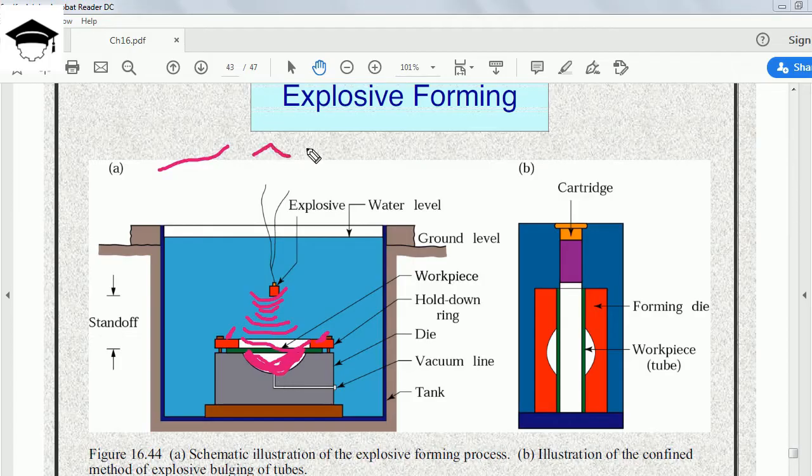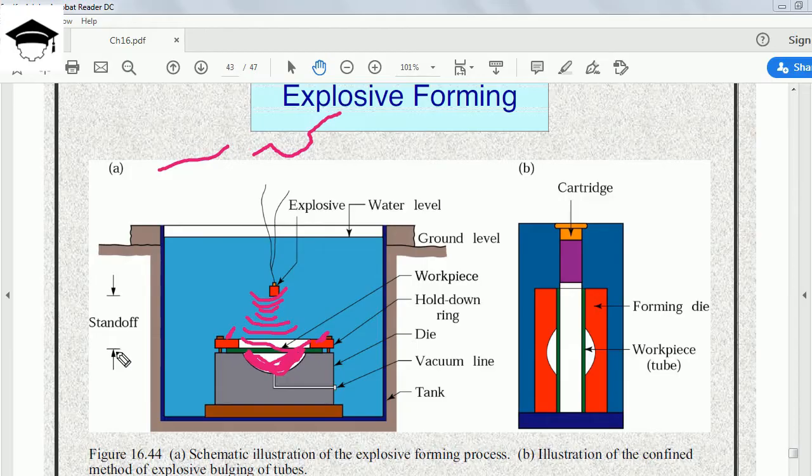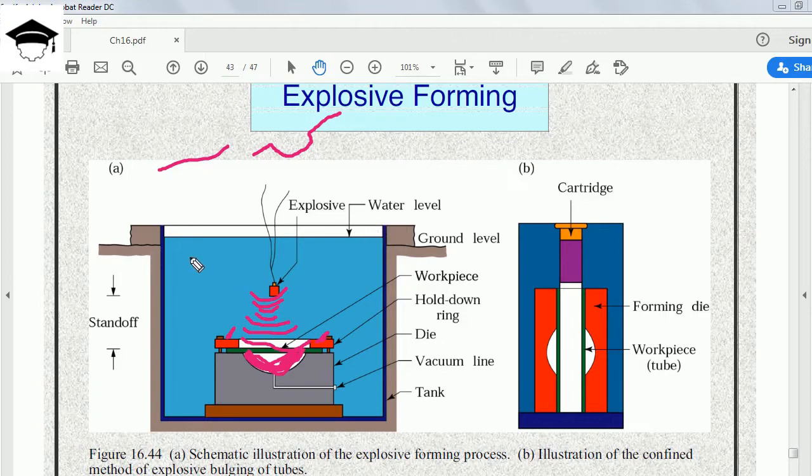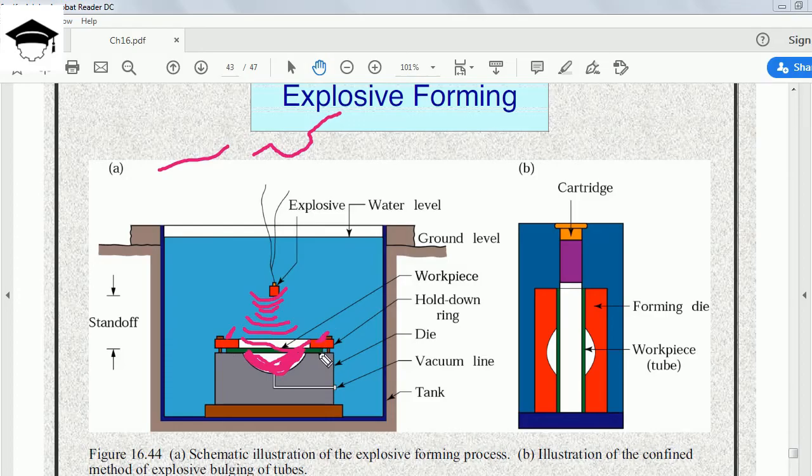The basic principle is applying an explosive. Second parameter is the standoff distance. Third parameter is the medium of containment, that is the water. We place it in a tank. Third is the hold-down ring or clamp that prevents the workpiece from moving and applies a downward clamping force on the workpiece, sticking it to the die.